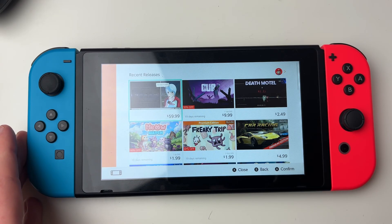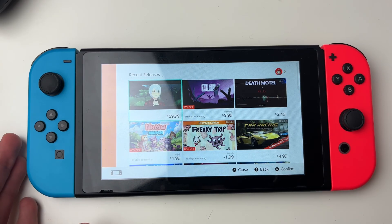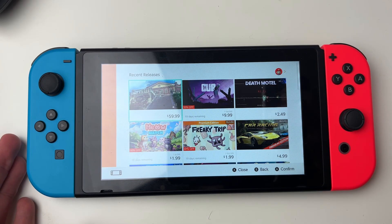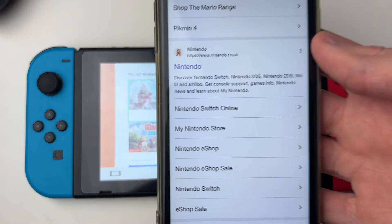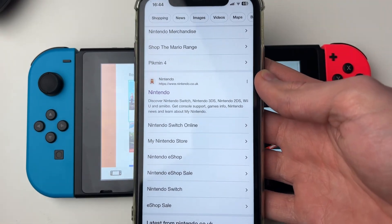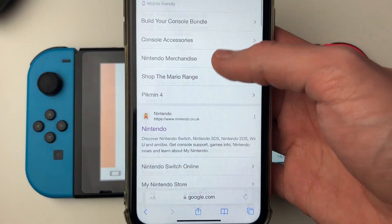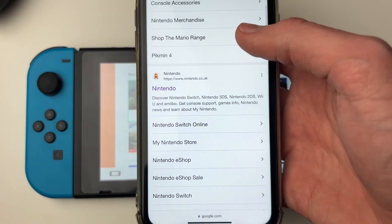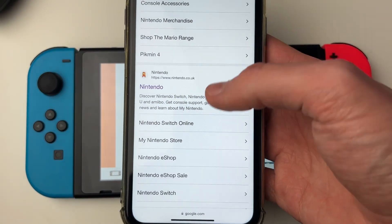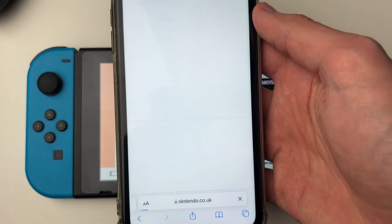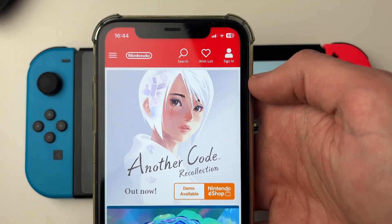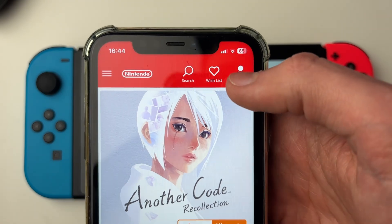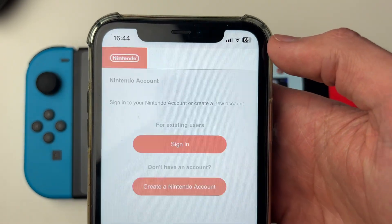To do this, you need to use another device, whether that be a computer, a phone, or a tablet, and open up a web browser. Then all you need to do is go to the Nintendo website — just search for Nintendo — and then go to the top right and click on sign in.